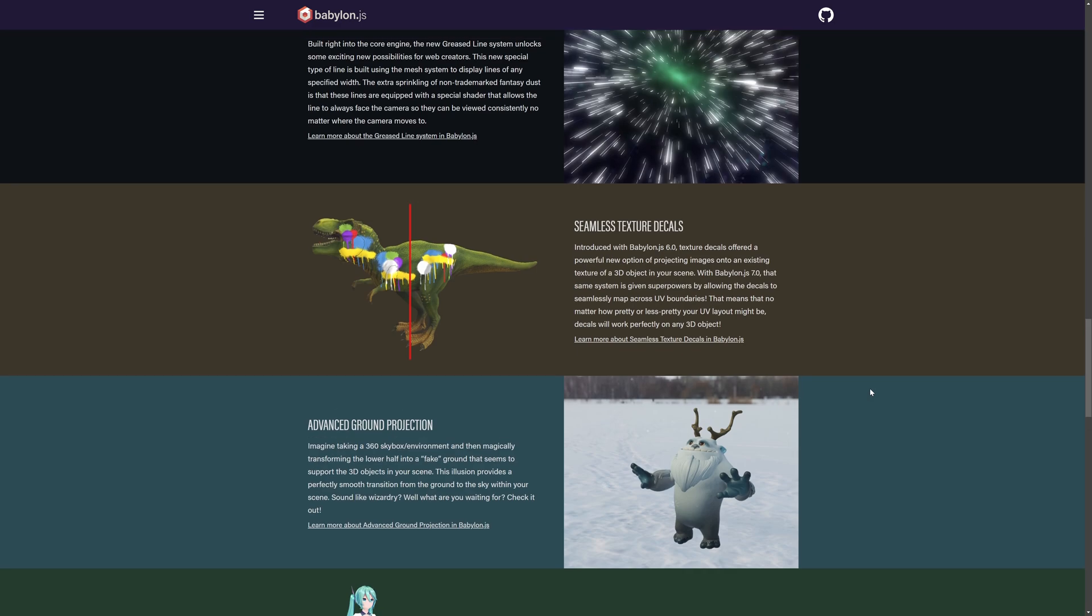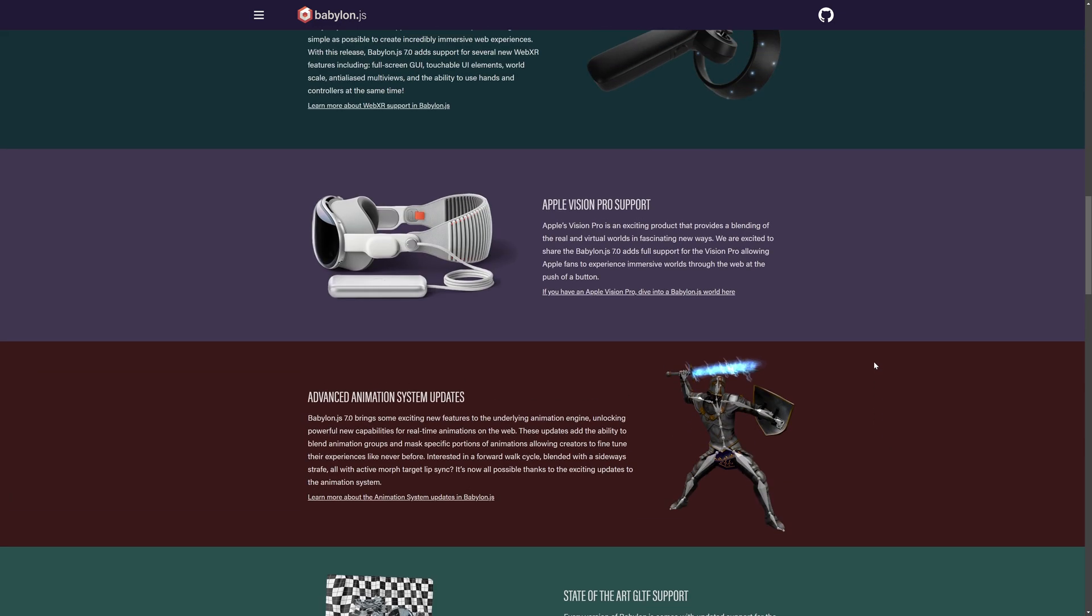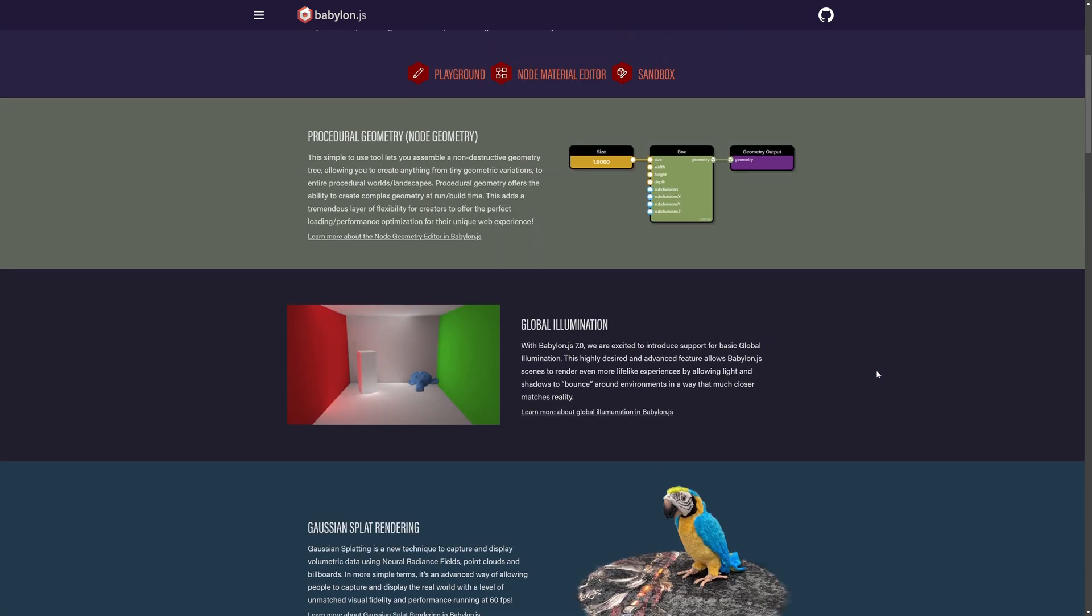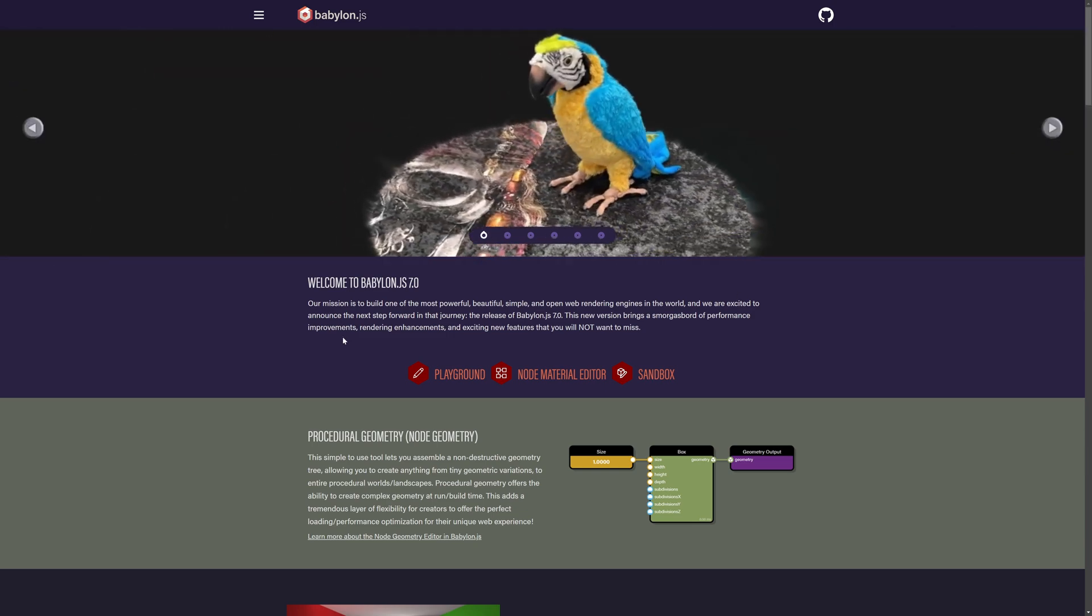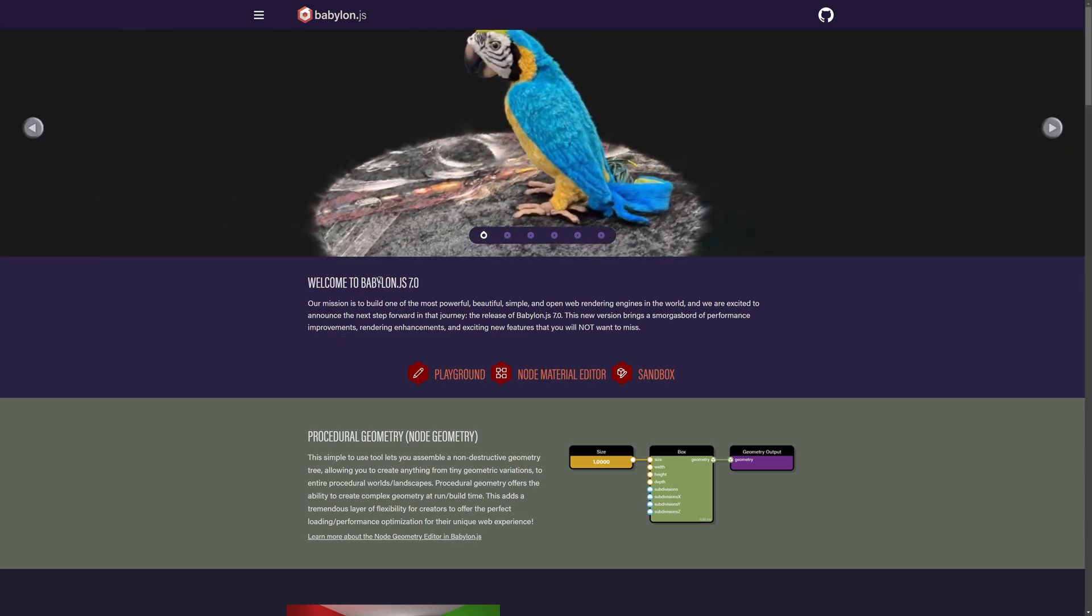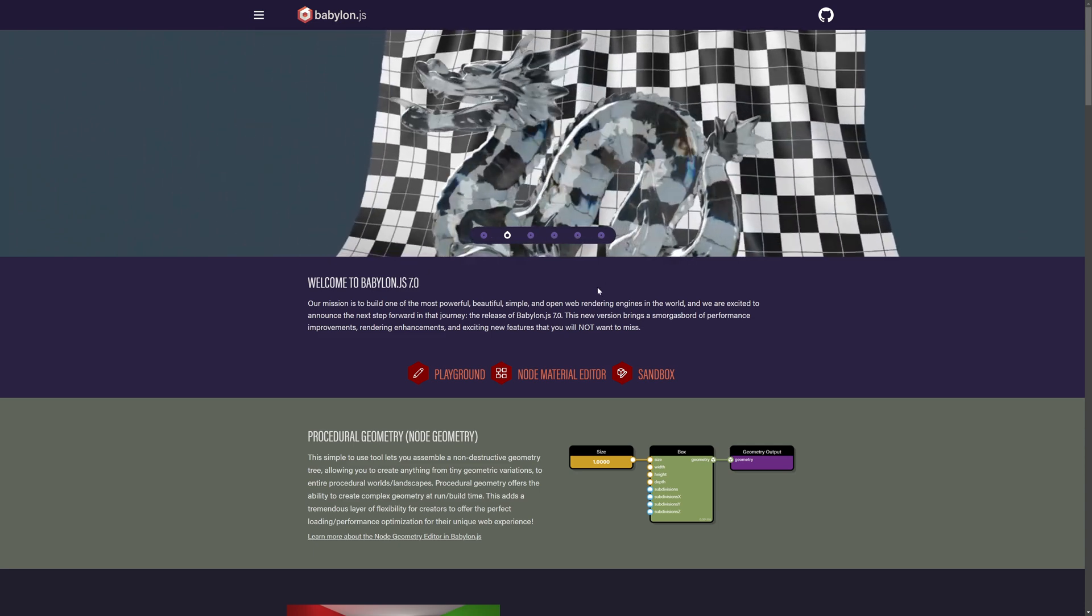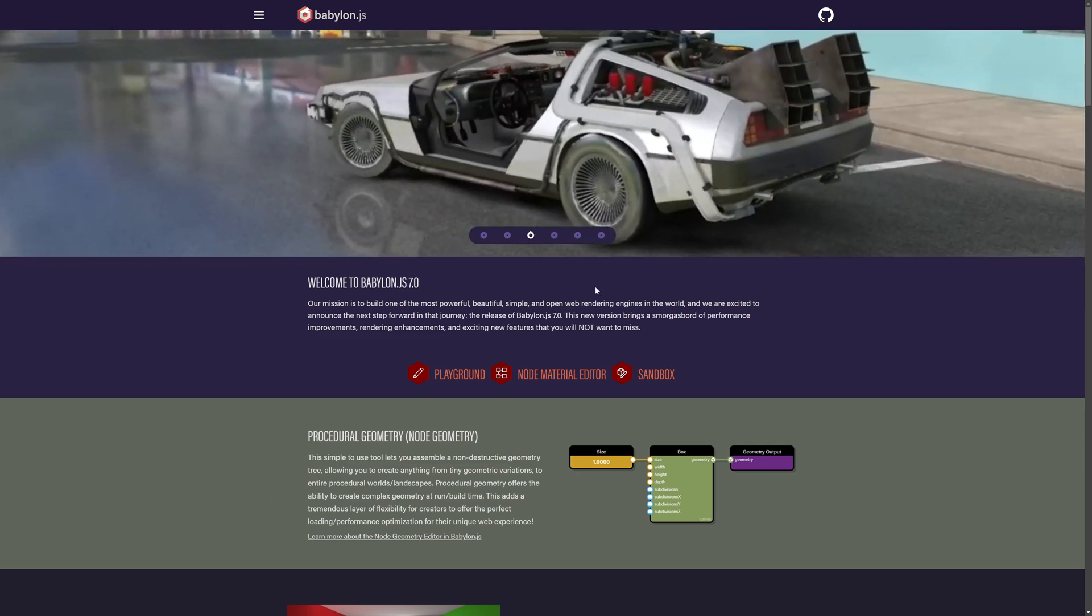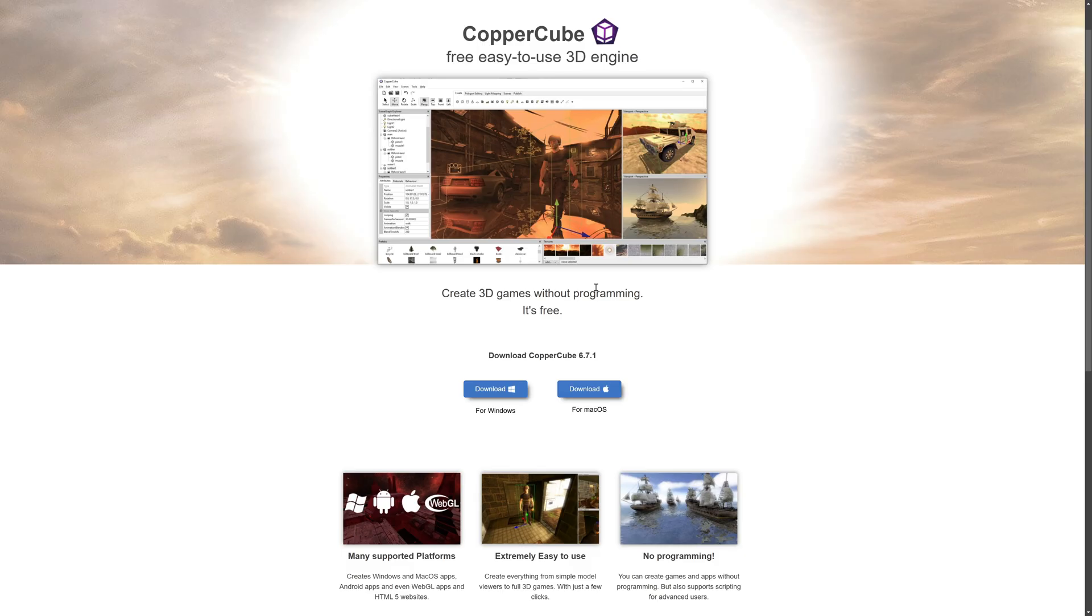Another option we've got is Babylon.js. Now this one, as you can see from the feature list, is a very, very full feature. It does not have an editor yet. It's one of those things that is in the works. But in terms of full 3D functionality, Babylon.js is probably the most capable thing we were going to talk about today. Technically, it's a framework more than an engine.